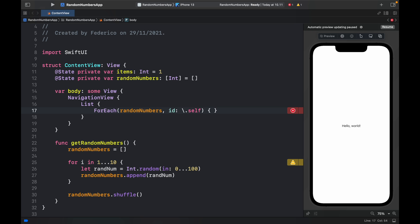Although we are lying to the program saying that each one is unique because some random numbers will be the same, which means the program will be confused. But for this example, it doesn't really matter. We're just generating numbers, we don't care where they are stored or in what location they are. So we're just going to use backslash dot self. Then we will type in item in.